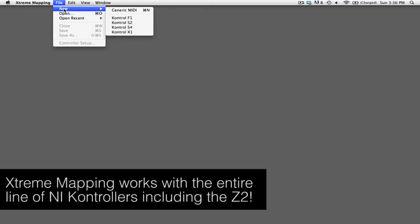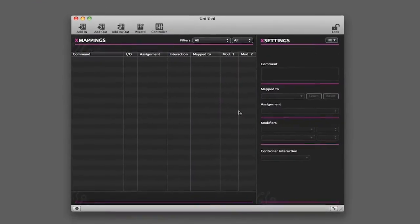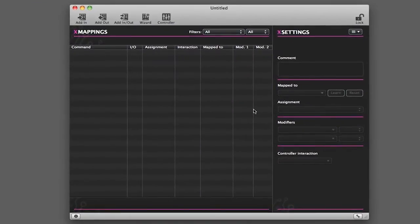Then select the particular type of controller that you want to be mapping. So for us, we're going to select the Ctrl X1. So now we have a new mapping window open, and it doesn't look any different than the other ones, but it actually is because it knows that we want to be using the Ctrl X1.